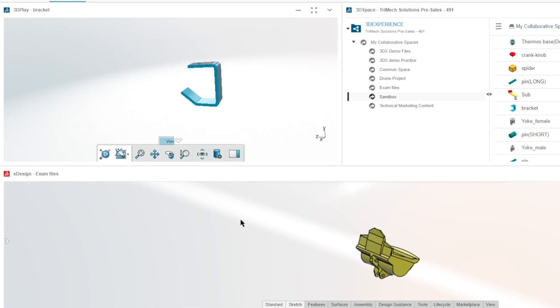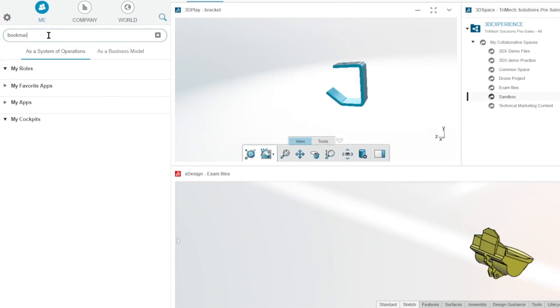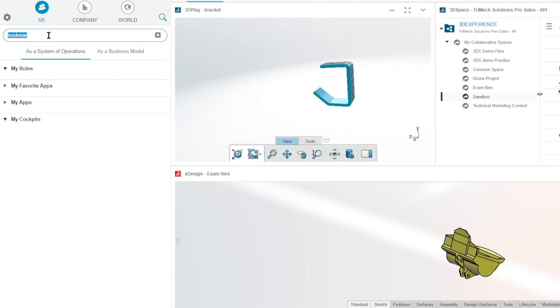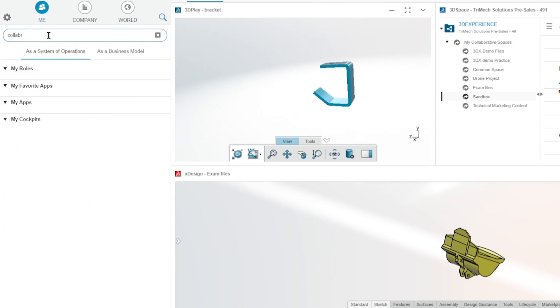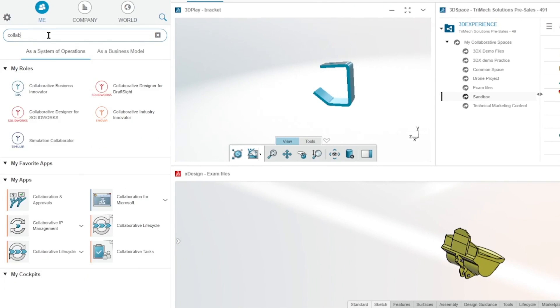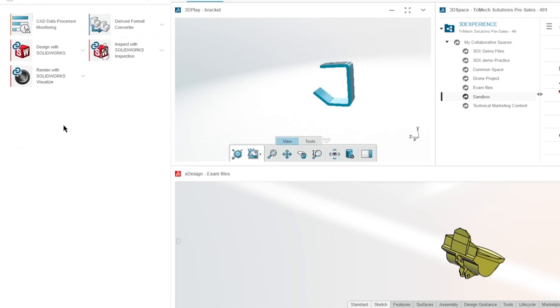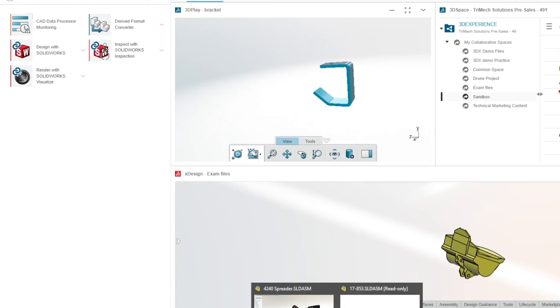So now to move on to the third thing, which is the Collaborative Designer for SolidWorks role on the platform. Now what this allows you to do is it allows you to work natively with the 3D Experience platform while still using the SolidWorks that we know and love. So I'm just going to go ahead and launch SolidWorks here.